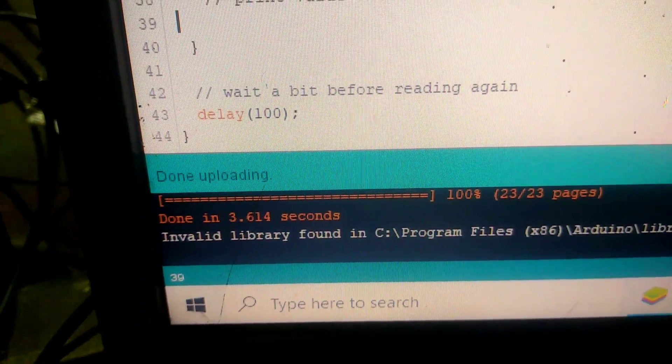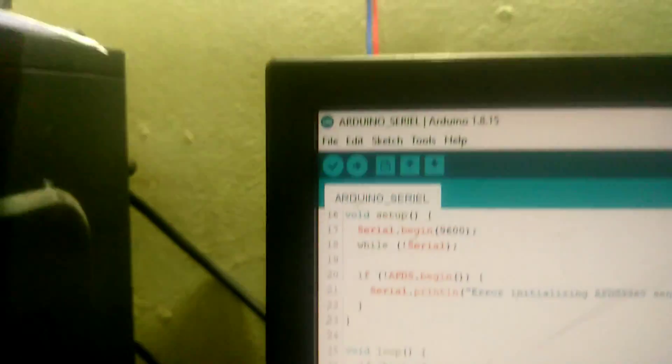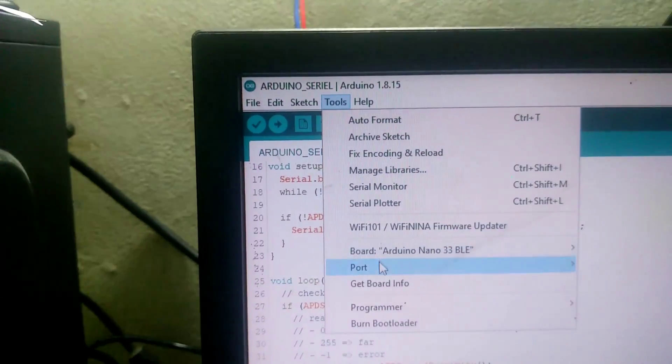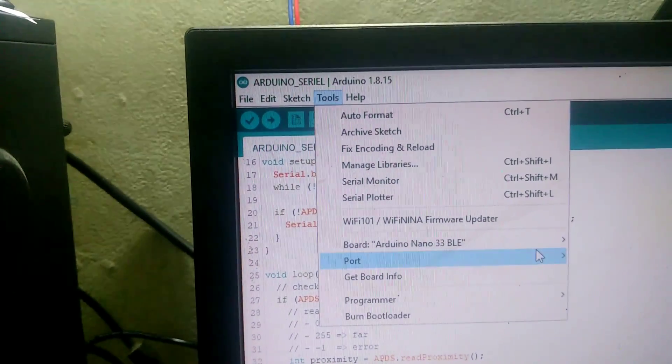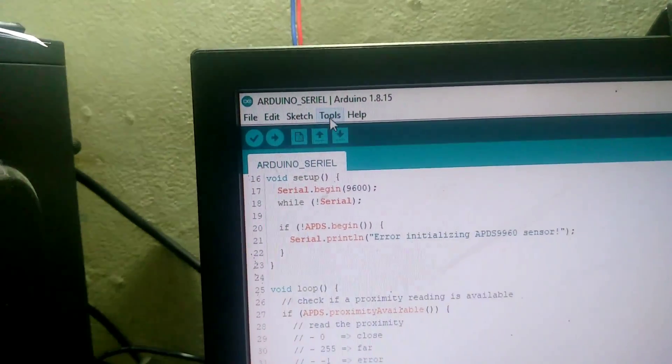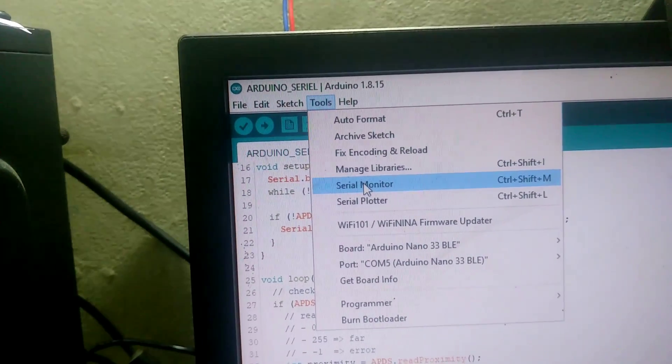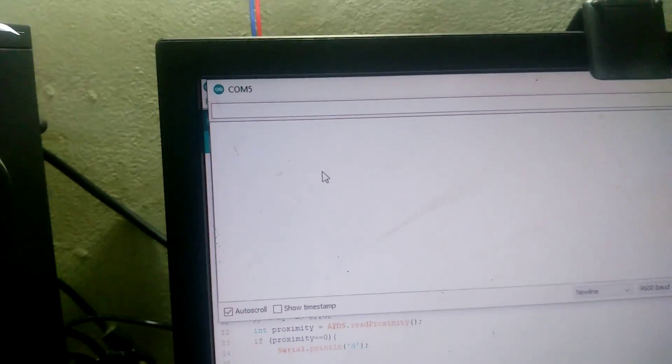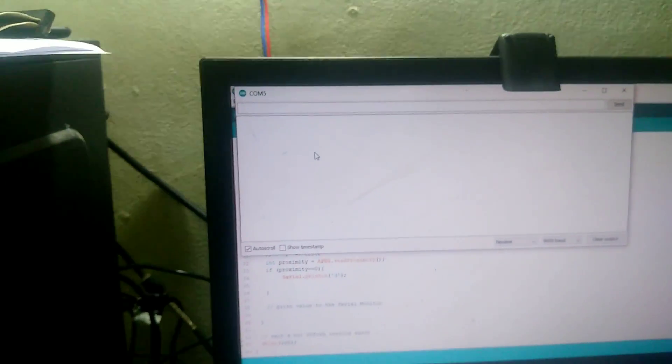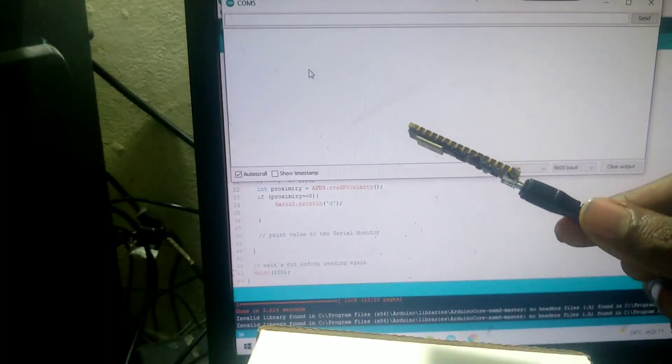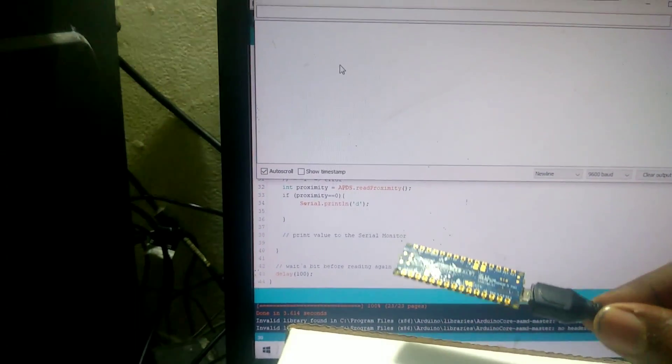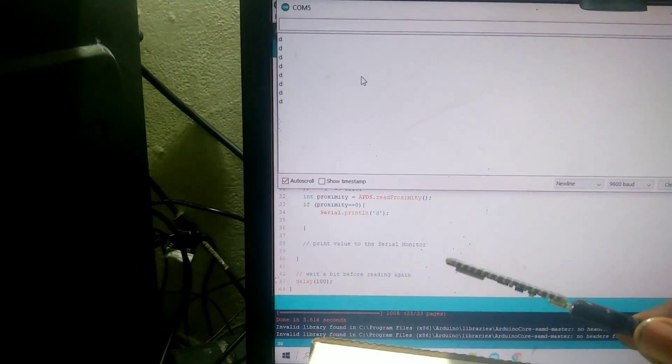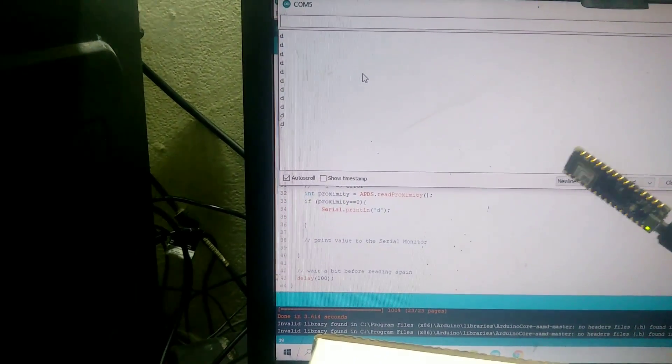After uploading the program, now open the serial monitor. Now you can see, if I bring the board close to this object, the word D will be printed in my serial monitor.